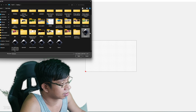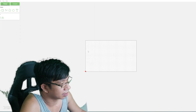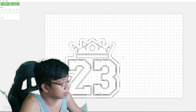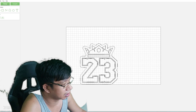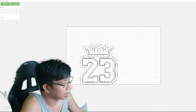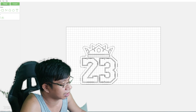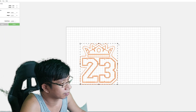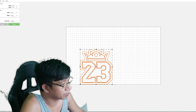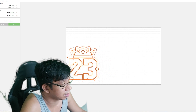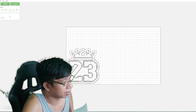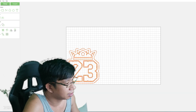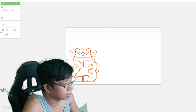Inside Carbide Create, you can choose the file we saved previously. Put it in and hit OK. Now, as you can see, we already have the traced lines. You can also adjust the size here — whatever size you want, you can modify it in the tool pad.